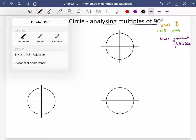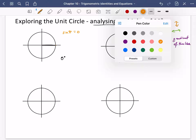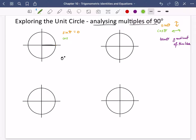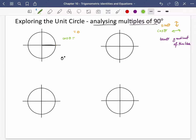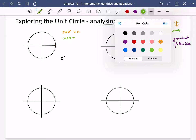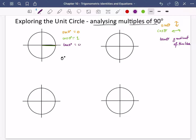At 0 degrees, how much up or down is it going? It's not going up or down at all, so sine of 0 must be 0. Cos of 0 is how much that line goes to the right — it's going the whole length of that line, so it is 1. And tan of 0 is the gradient of that black line, which is 0 because it's flat. So: sine of 0 is 0, cos of 0 is 1, and tan of 0 is 0.